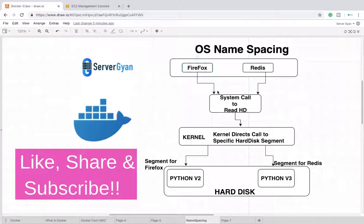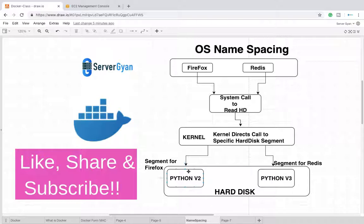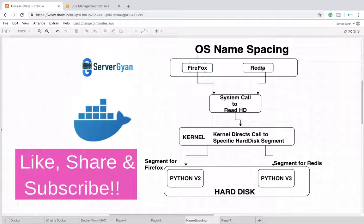Based on the backend software, the kernel redirects the call to a specific segment designated for Python version 2, because Python version 2 is a dependency of Firefox and Python version 3 is a dependency for Redis.